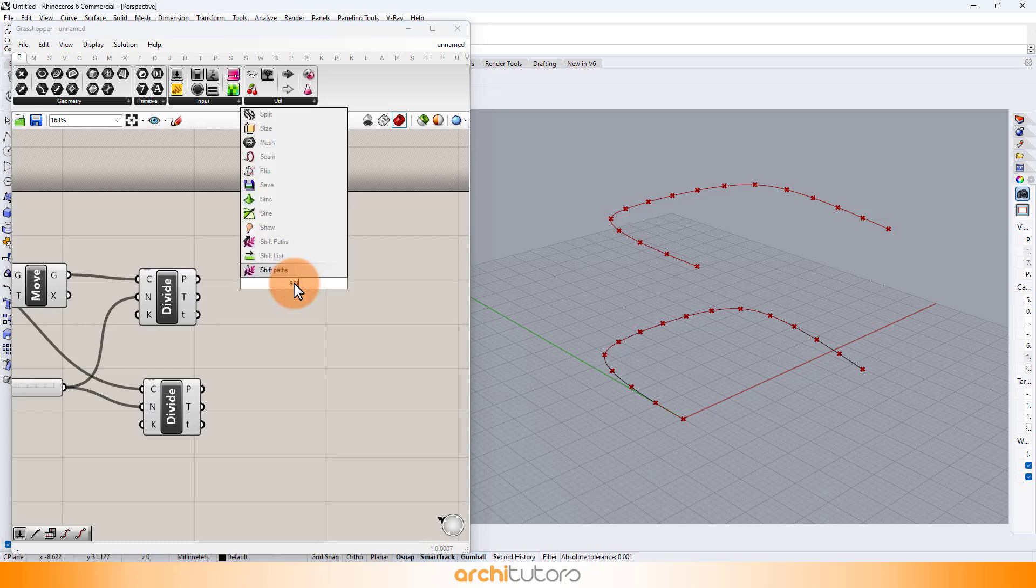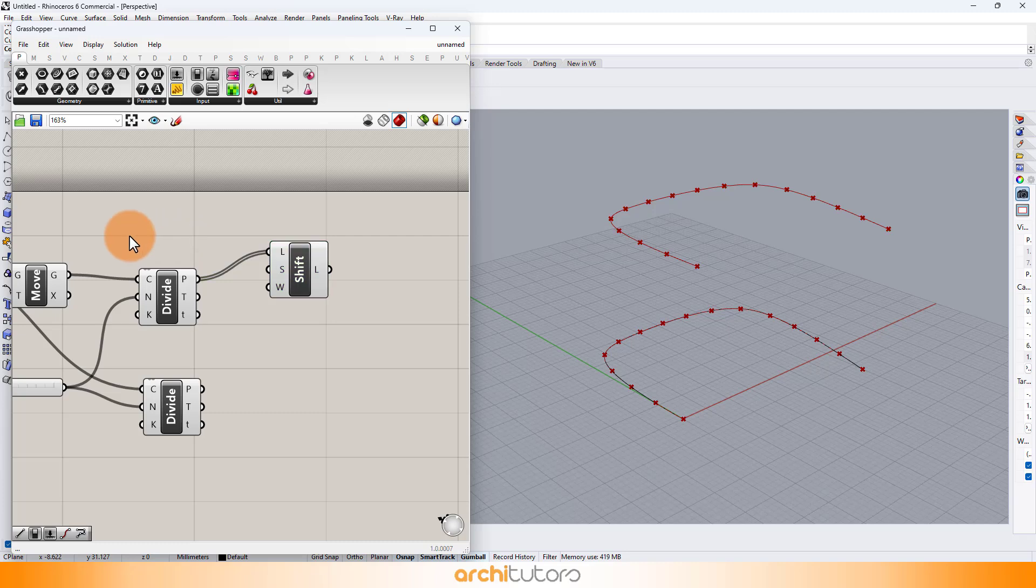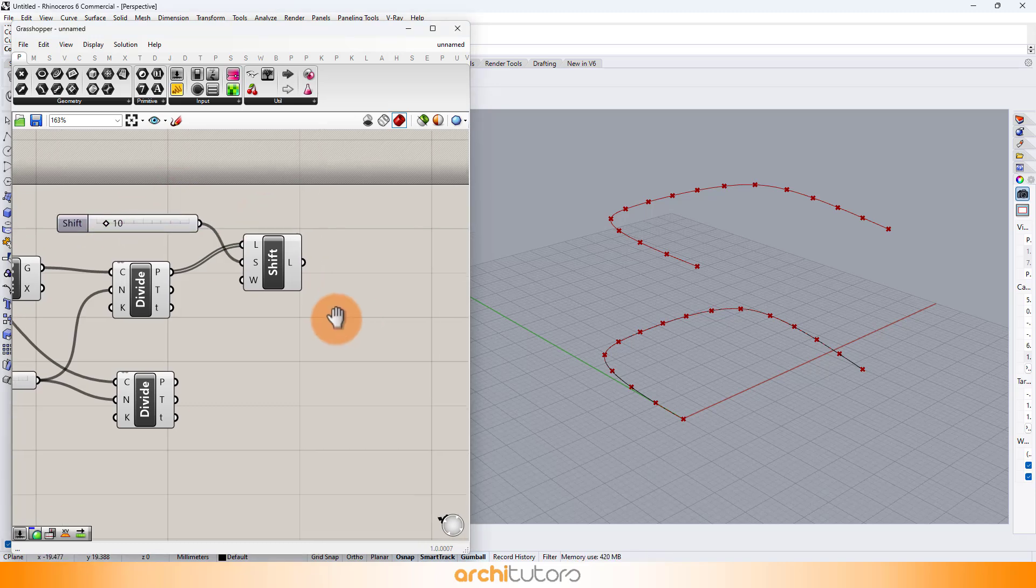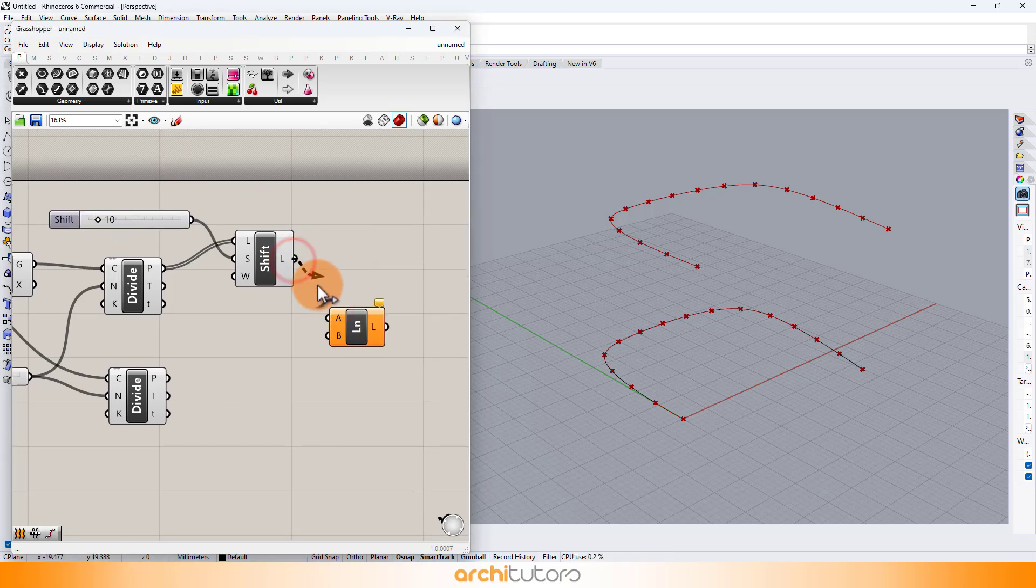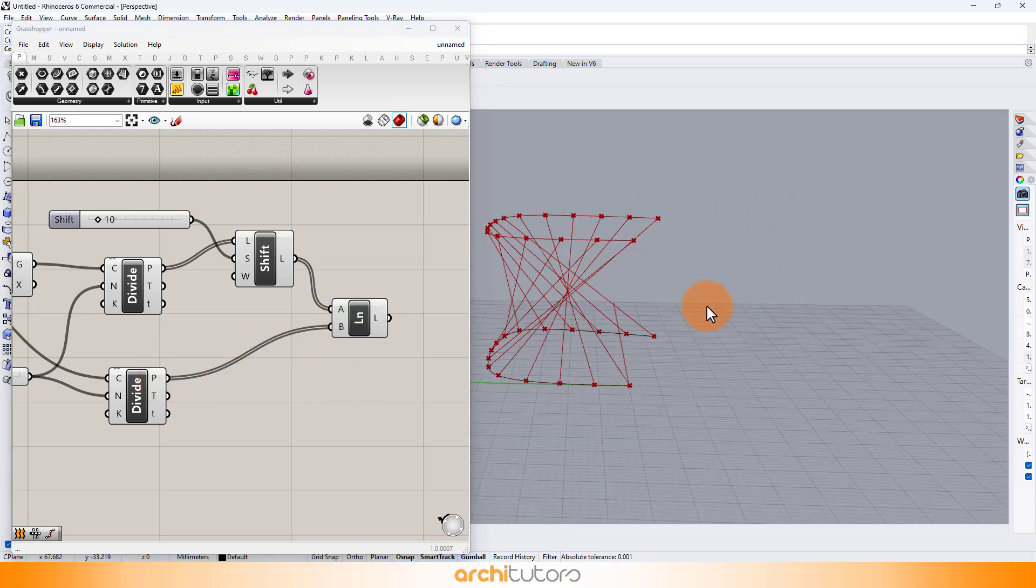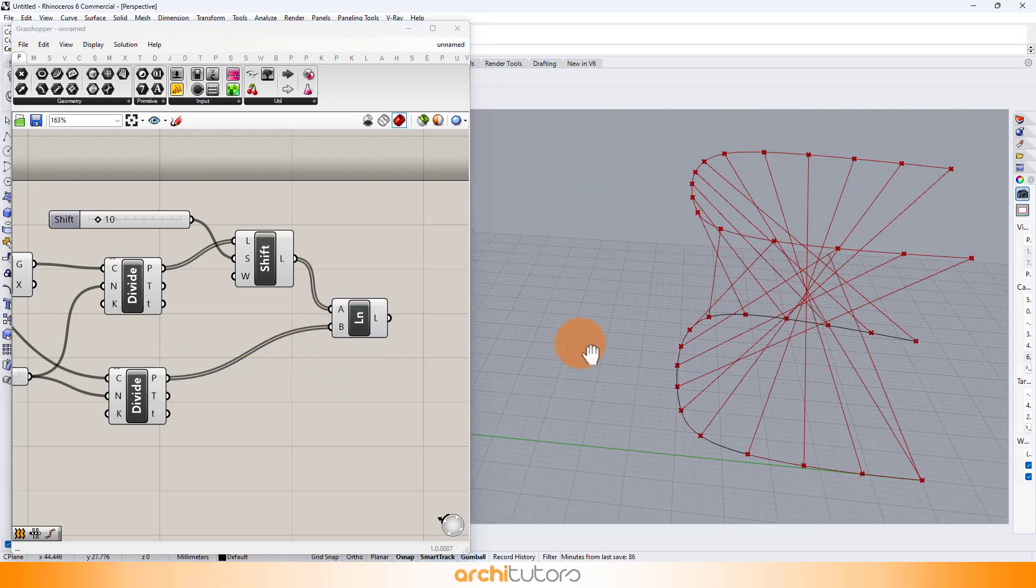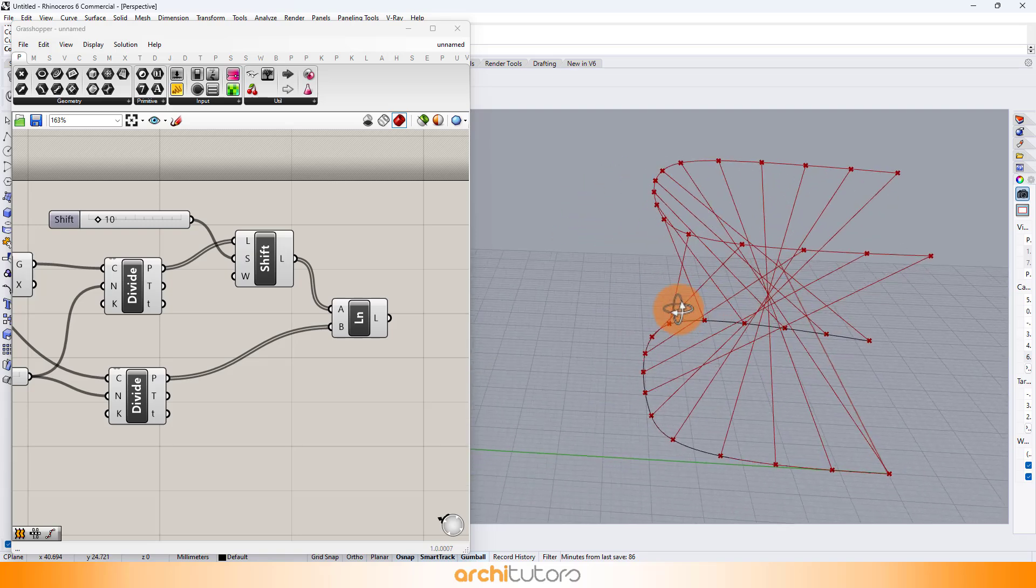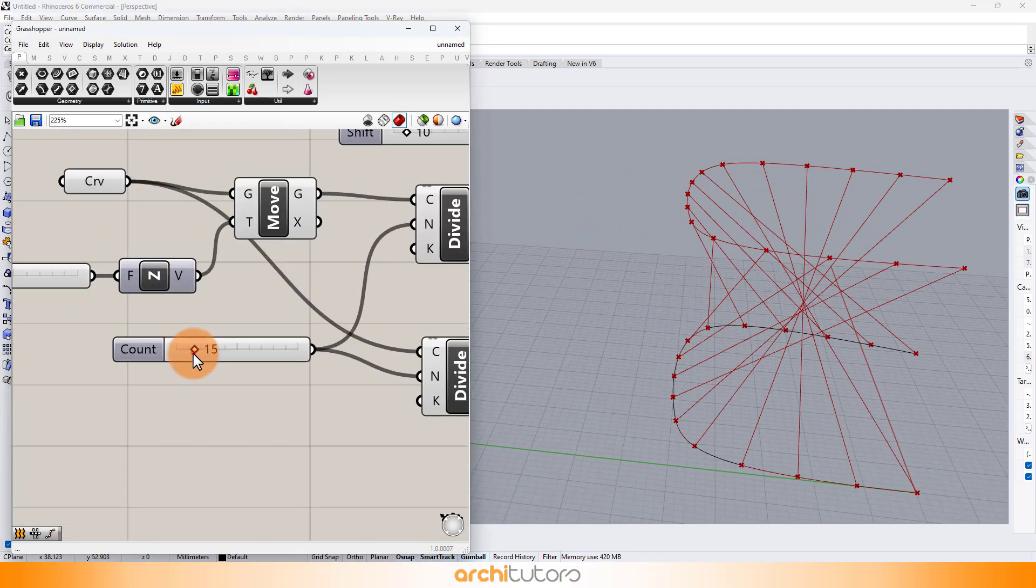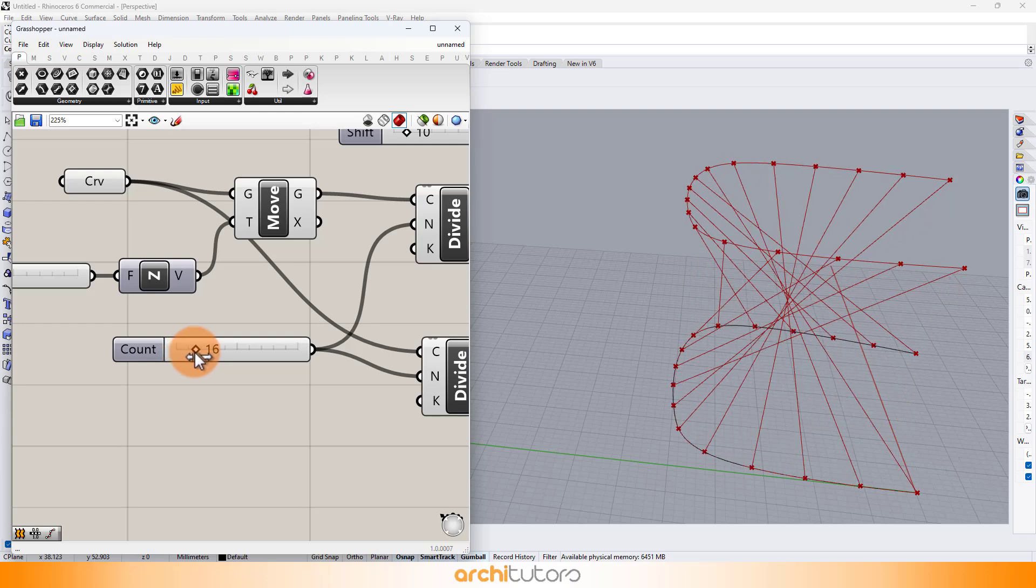Add shift list component. To create connections between points from both the curves, insert line component. We can manipulate these connections by changing the value on number sliders.